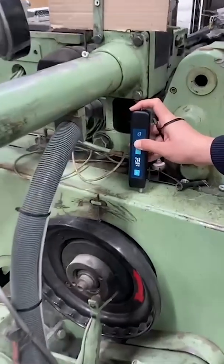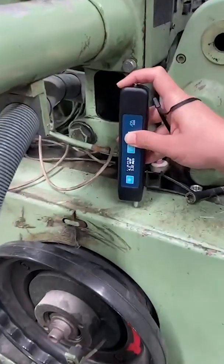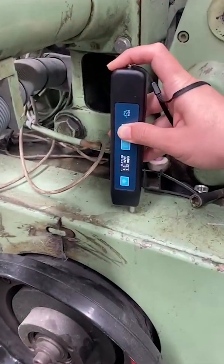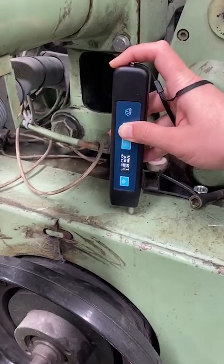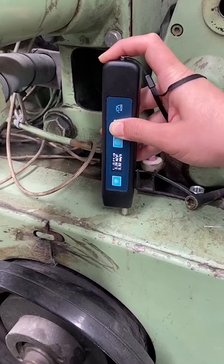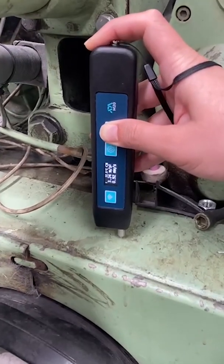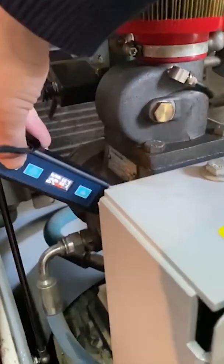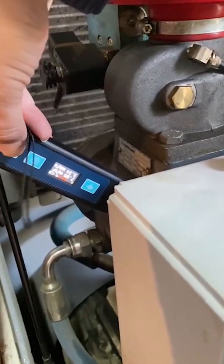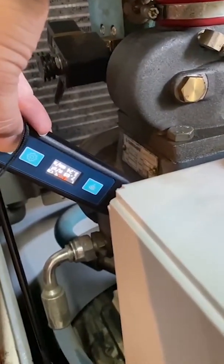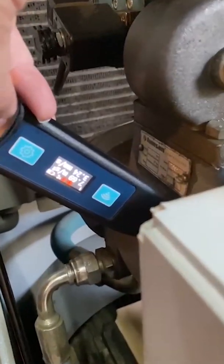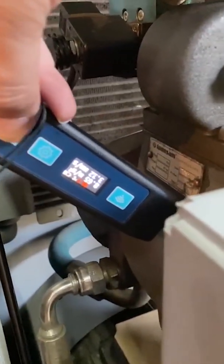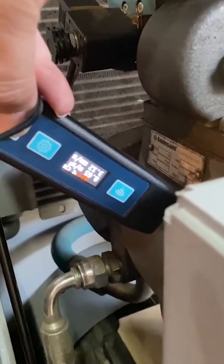Devices of the Adelix company have high accuracy and a set of advantages in comparison with analogs, but at the same time have a more loyal competitive price. All this allows the ADLM20 vibrometer to be widely applicable in almost all areas of industry.